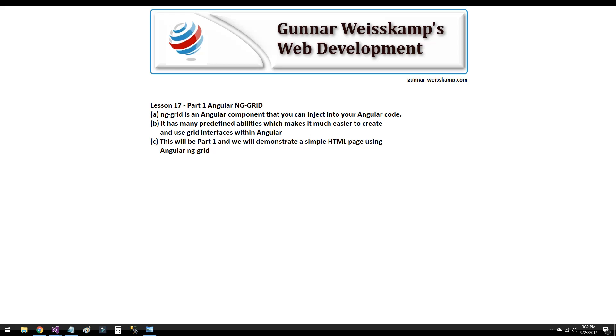Hello and welcome to Gunnar Weisskamp's web development. So today we're in Lesson 17, Part 1. This is going to be Part 1 of Angular NG Grid.